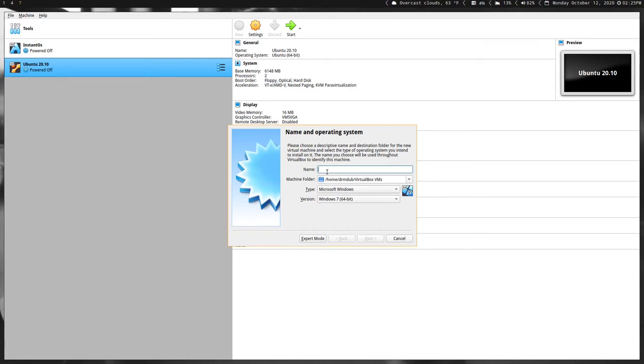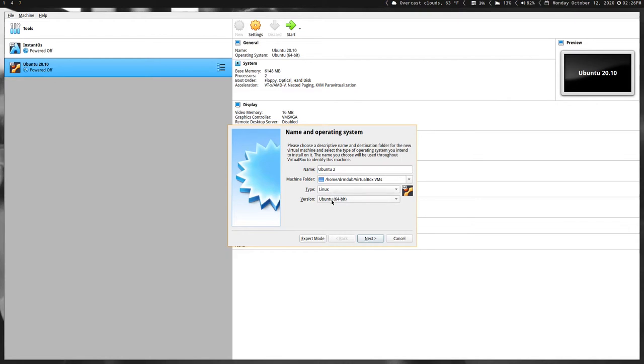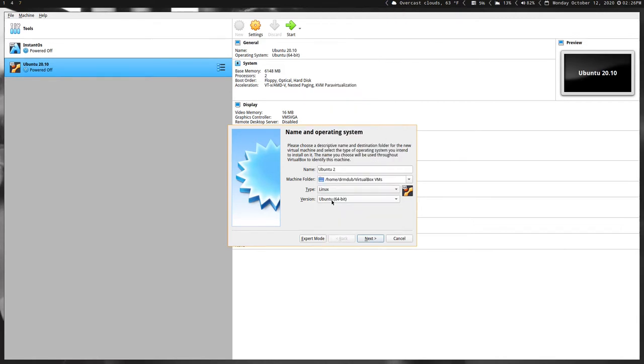You'll want to then name the virtual machine you're creating. I already have one called Ubuntu 20.10, so I'm just going to call this Ubuntu 2. Then you'll want to keep this machine folder as the default. You want to select Linux from the dropdown here and then the version of Linux that you're installing.